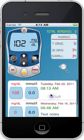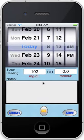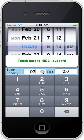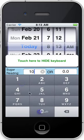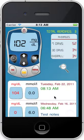Let's say I made a mistake and I want to edit this reading. I can just click on the reading and change it. Let's say I want it to be 104 instead, and then I can hide the keyboard and click Save — and there it is.